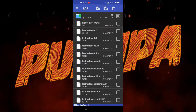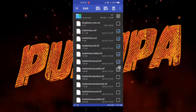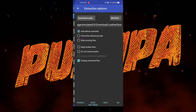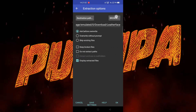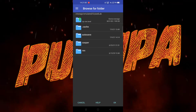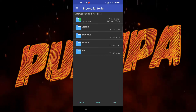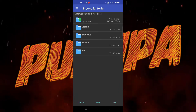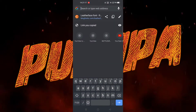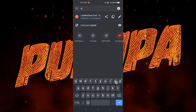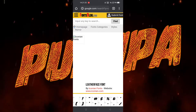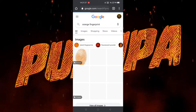Open the RAR app, go to your downloads, and open the ZIP file of the Leatherface font. Select all of these fonts, click the extract option, go to browse, select the Pixel Lab app folder, and click OK. That's how you paste the fonts.